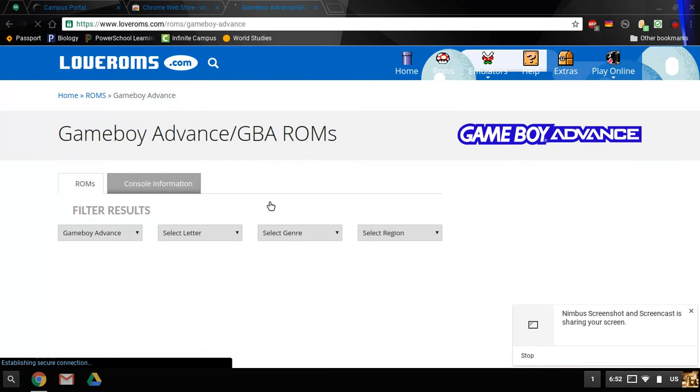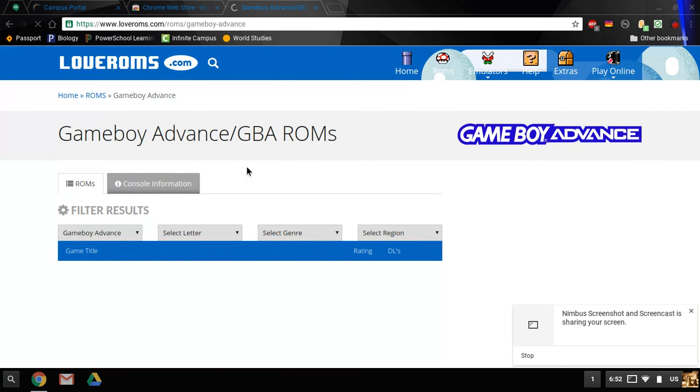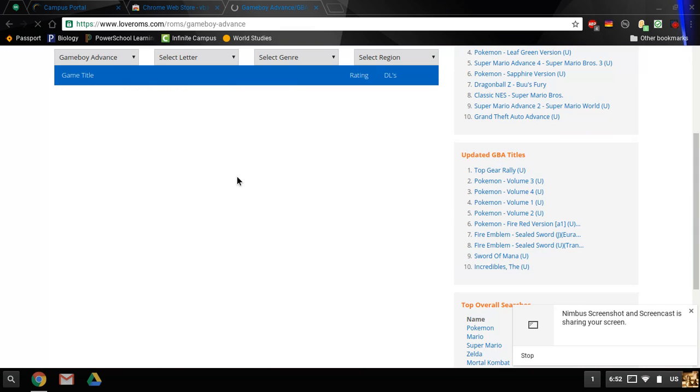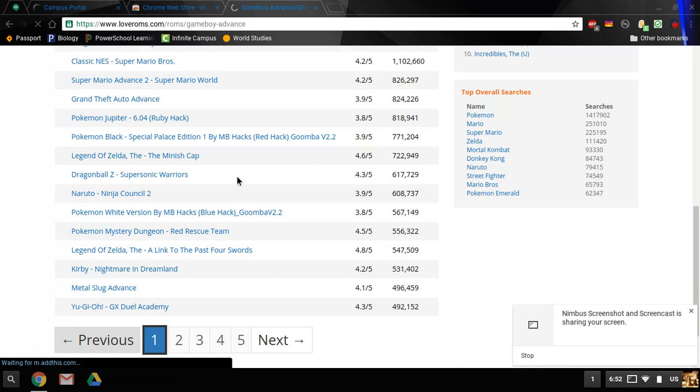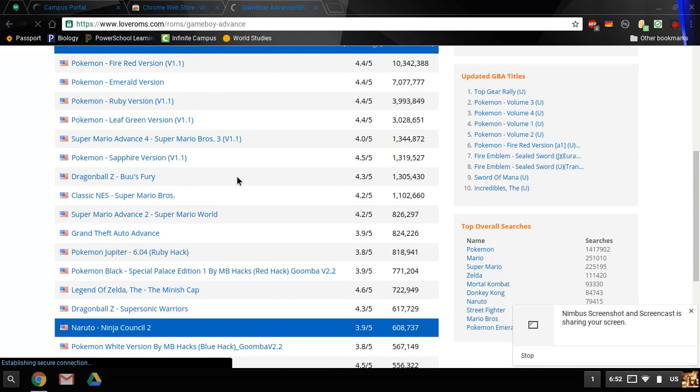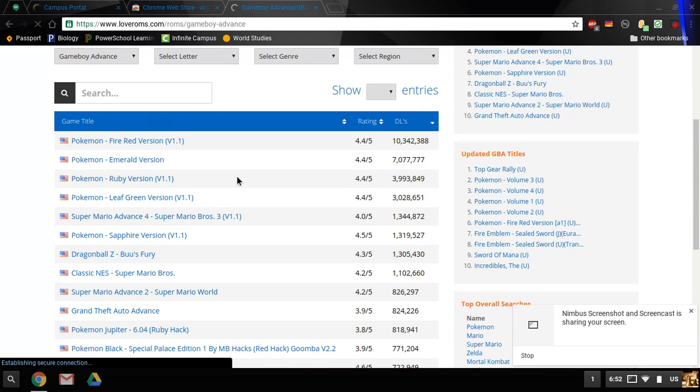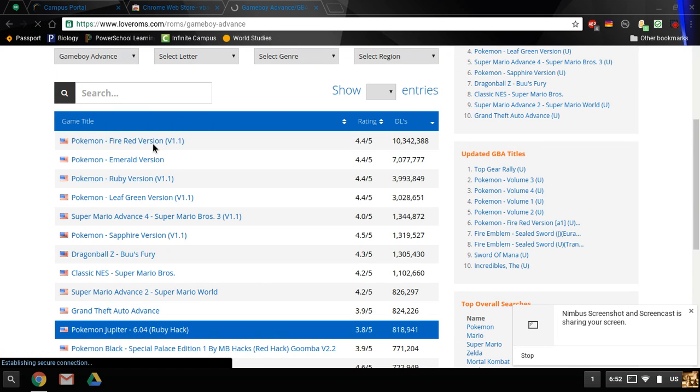Once here, you can select a game from the list that's beginning to load. I'm going to use Pokemon Fire Red for this example.